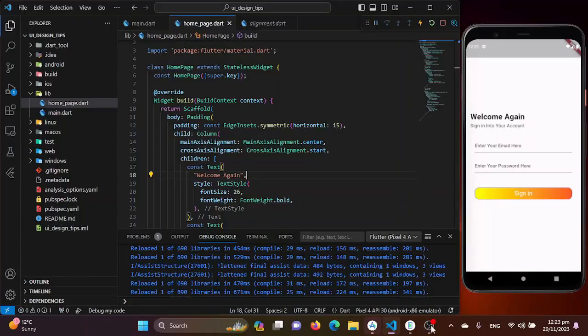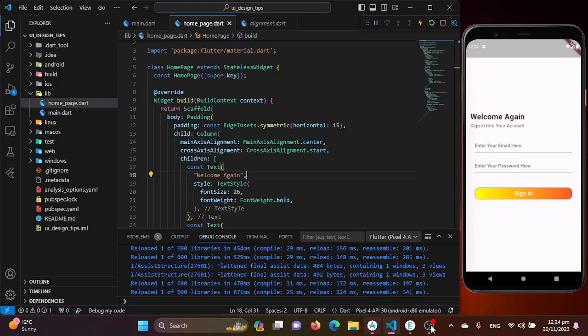Hey everyone, welcome back to our channel. It's Norman Nisha and today we have got something really exciting for you. We will be diving into Flutter to create a stunning user interface effect that will surely enhance the wow factor of your applications. So without further wasting time, let's jump right into it.